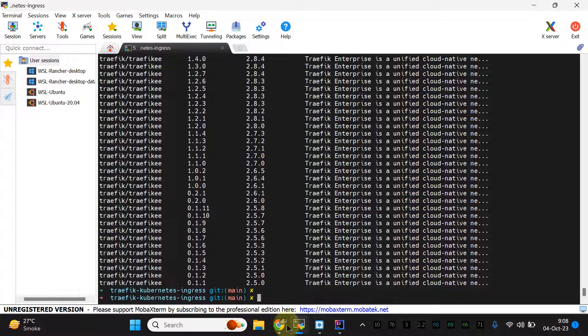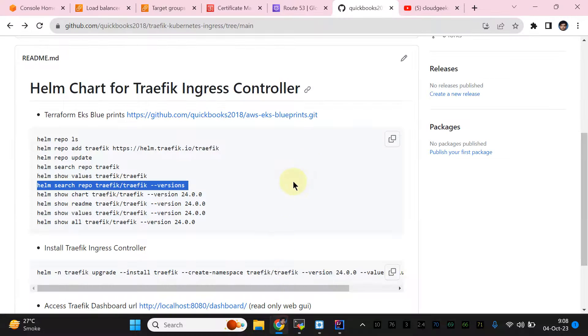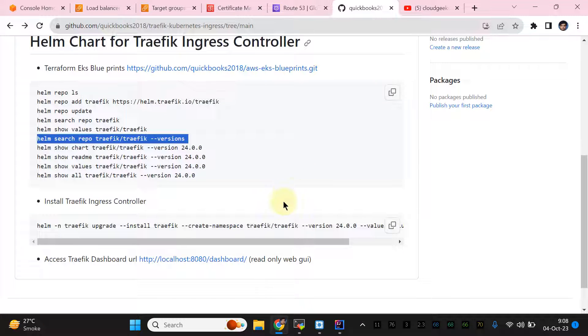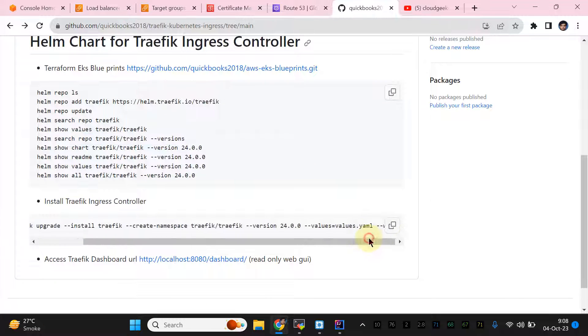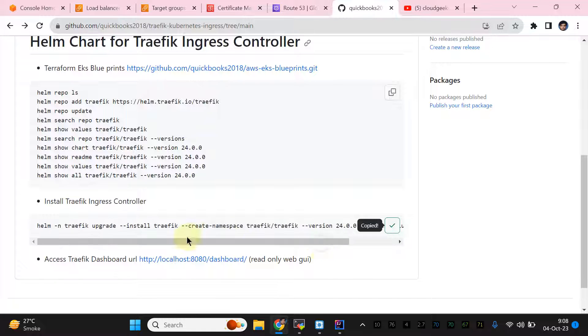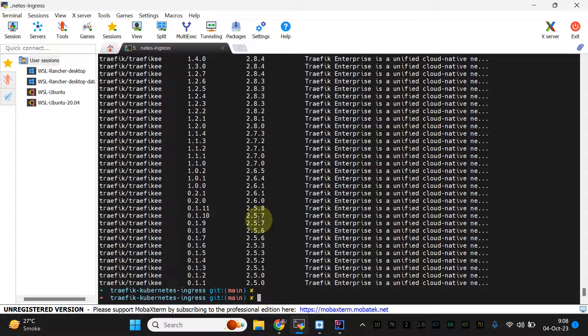Now what we are going to do is run a simple installation using the values file. I'm going to show you the values file shortly while it is deploying.